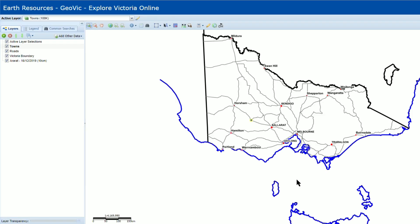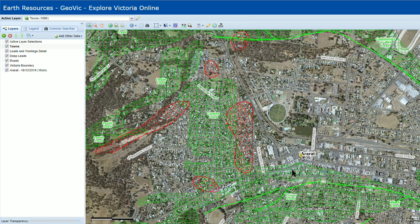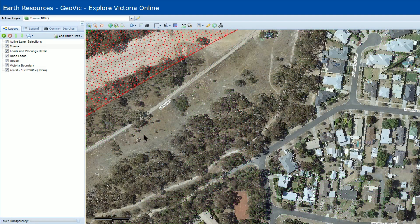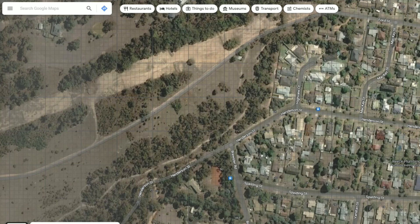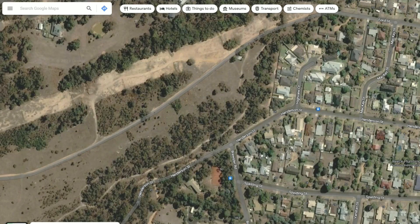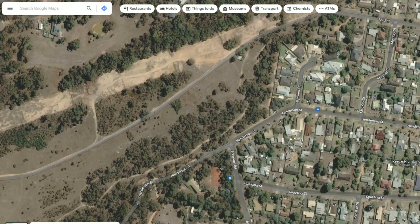You'll have to be a bit patient with the aerial imagery as it can take time to load. This feature can be very helpful as it saves you from switching between GeoVic and Google Earth. But if you prefer to switch over, this handy button up in the top right will take you directly to Google Maps at your current location in GeoVic. You'll often find that the imagery in GeoVic is a better quality than the satellite imagery in Google Maps depending on when it was taken.